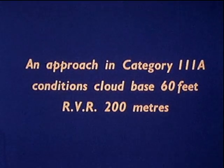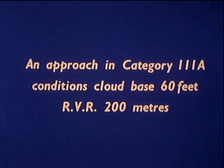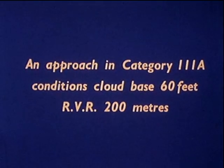Cloud base 60 feet, runway visual range 200 meters, Category 3A. Conditions are even worse. The pilot must rely on automatic approach and landing procedures.